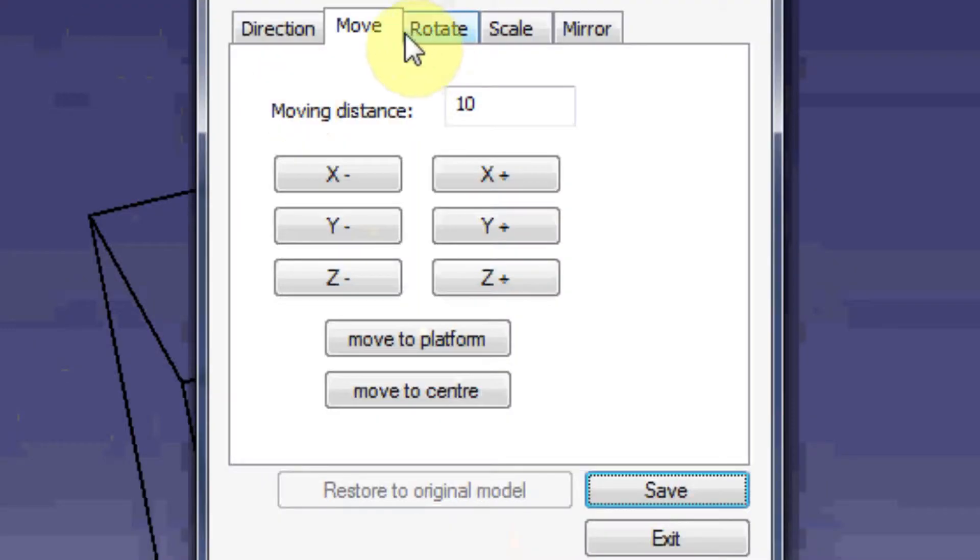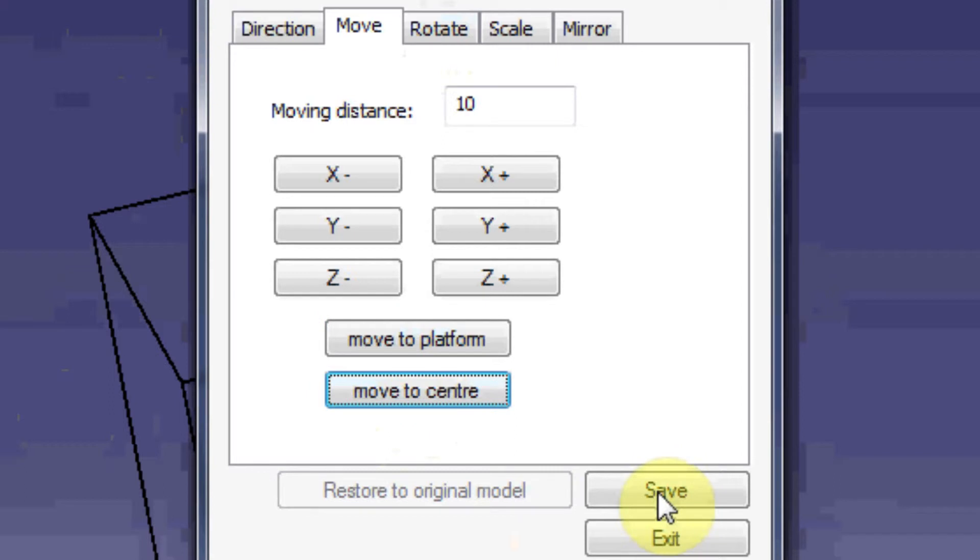Hit move, move to platform, move to center, save, and exit.